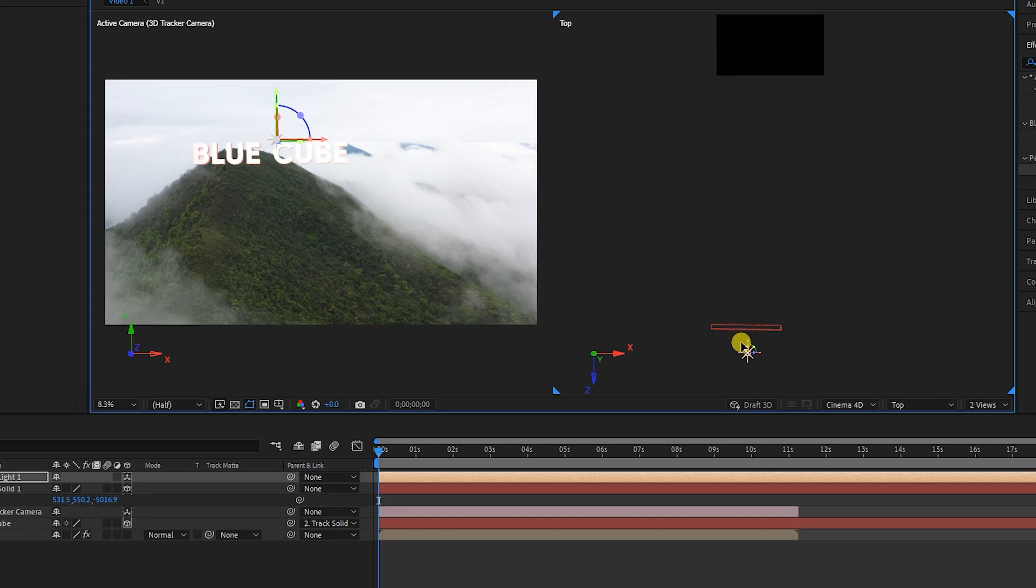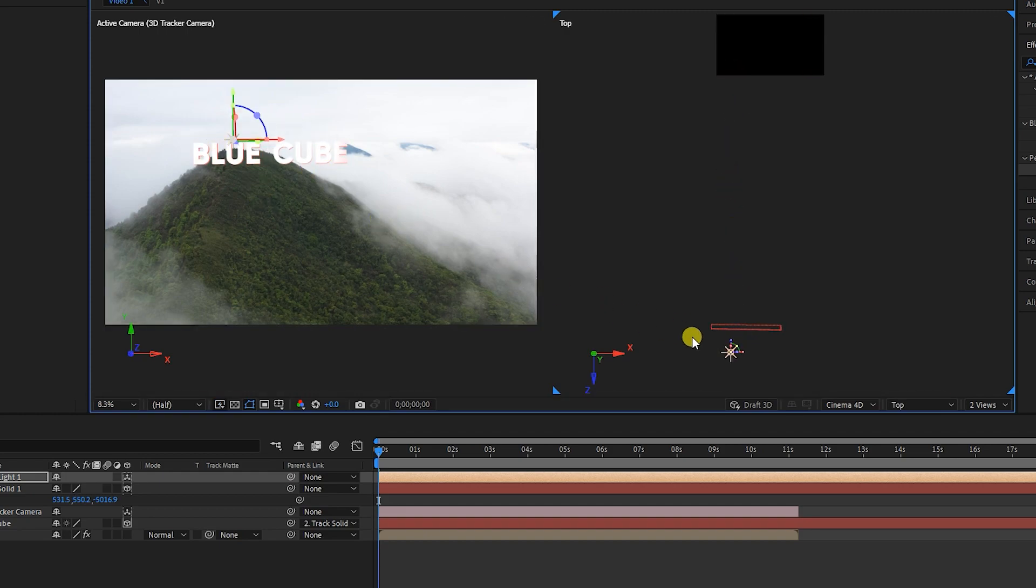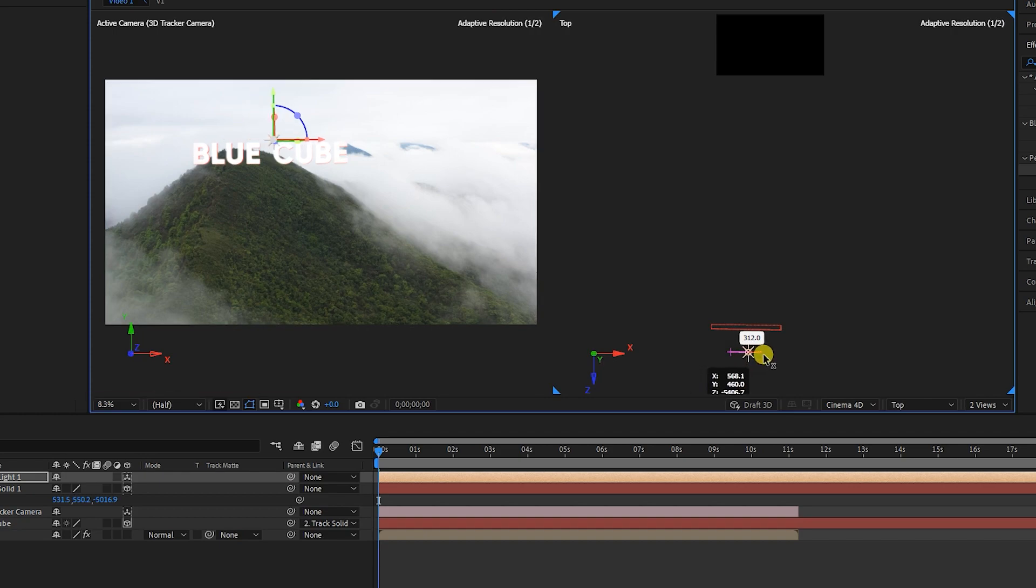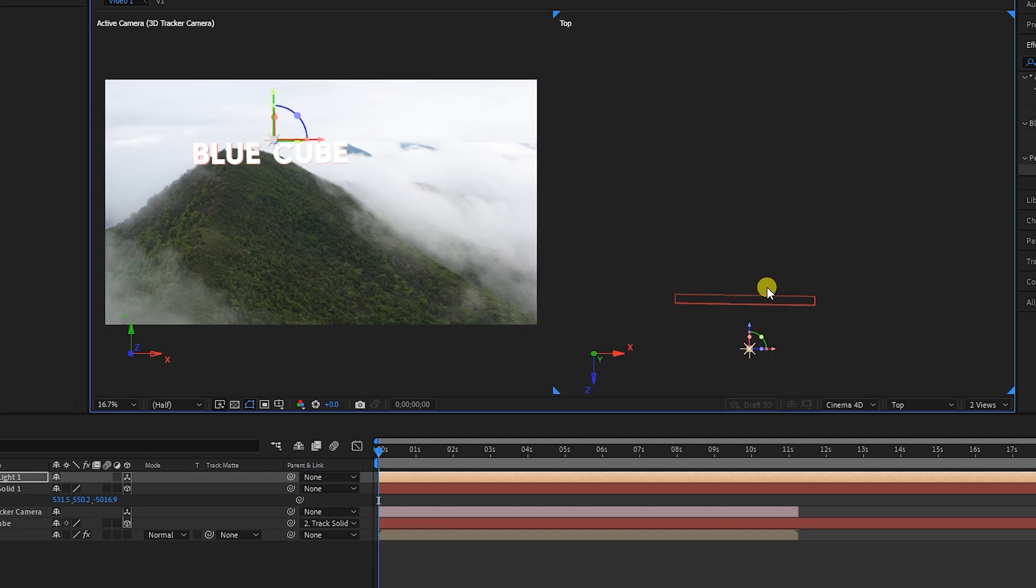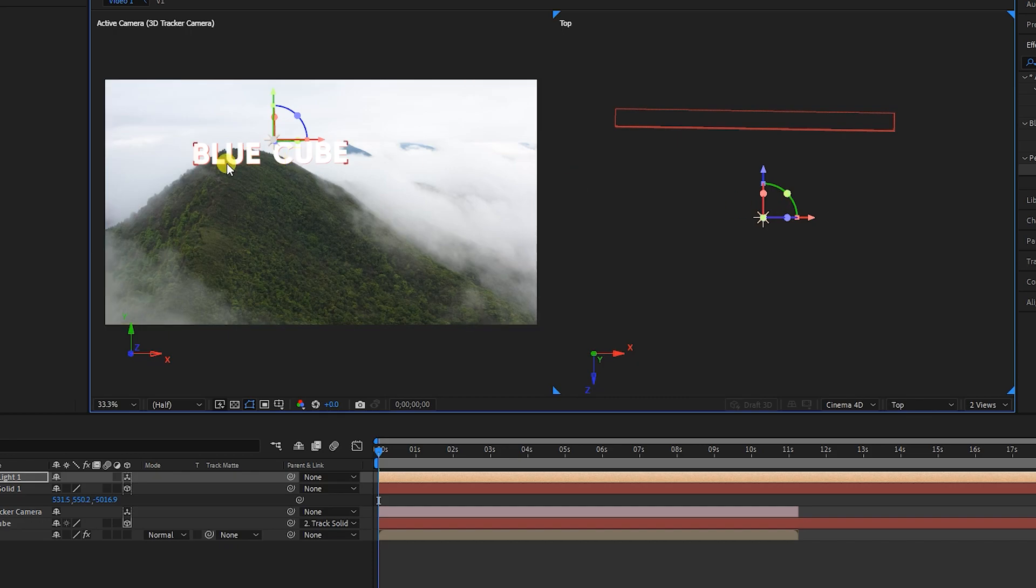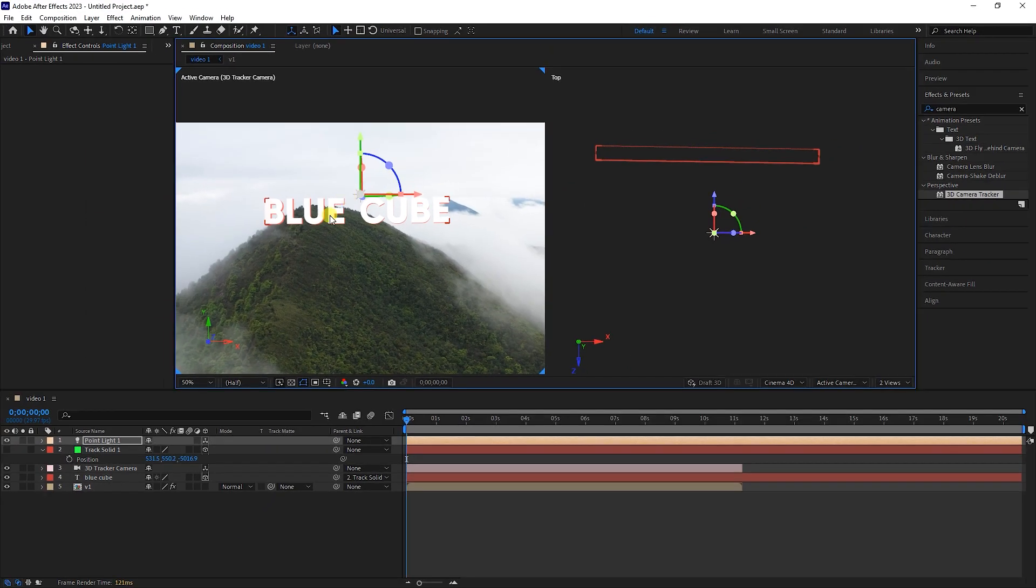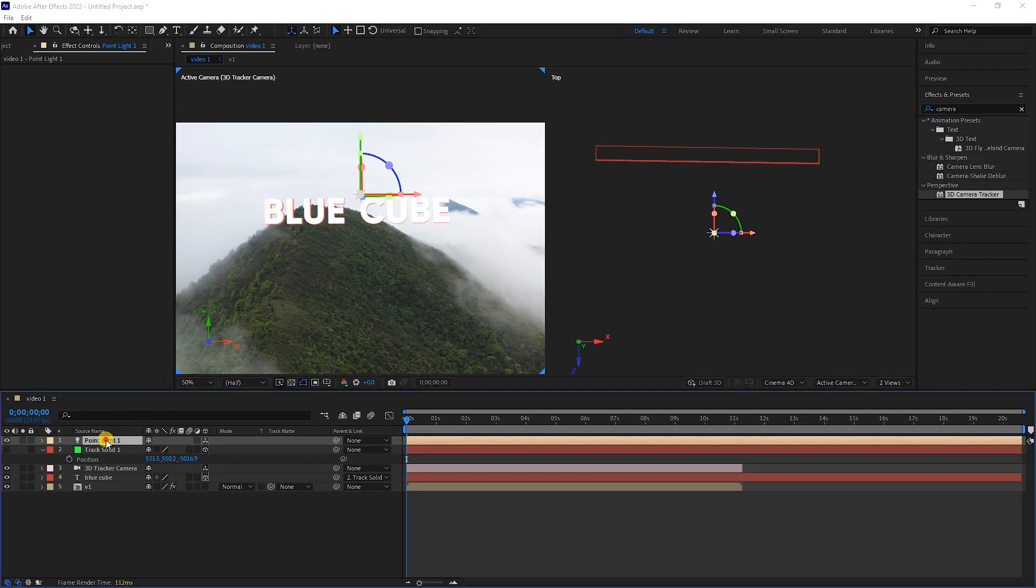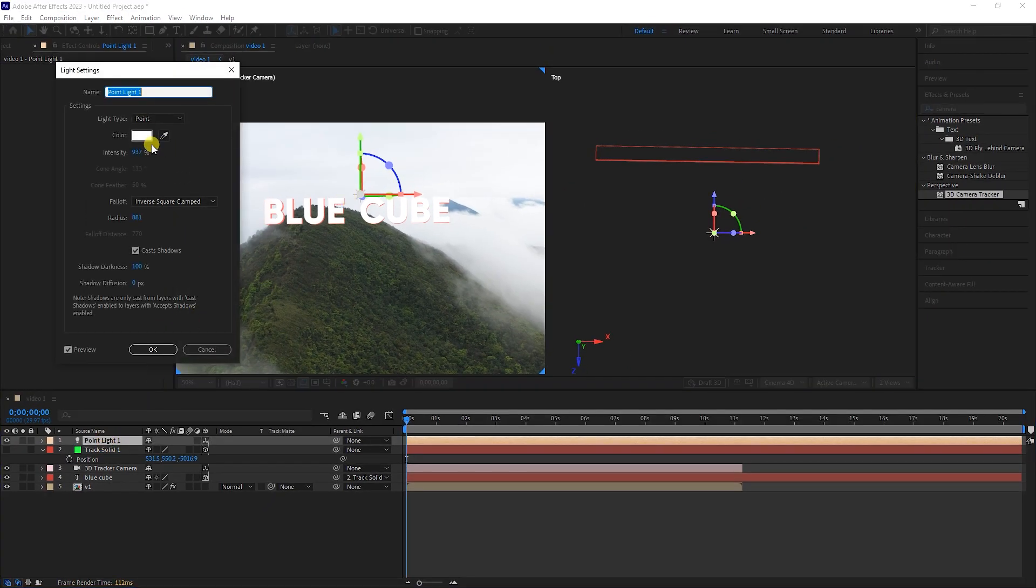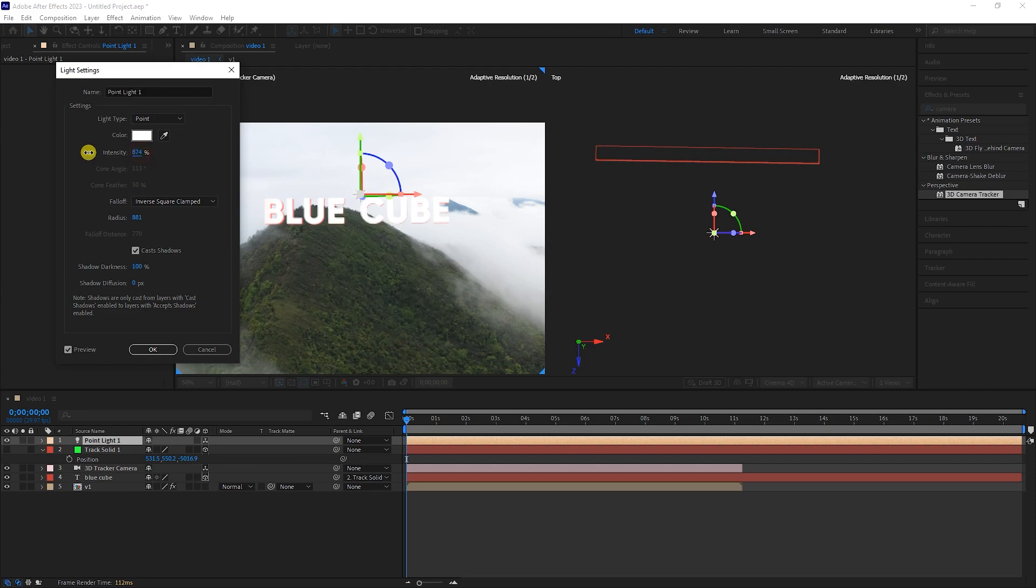I also adjust the light source on the Y axis. We can see that the color of the text also changes to white with the radiation of light. I double-click on the light layer and decrease the intensity value of the light source.